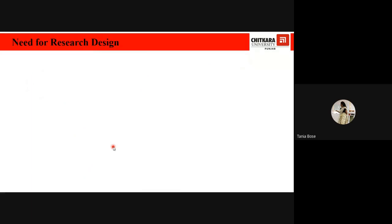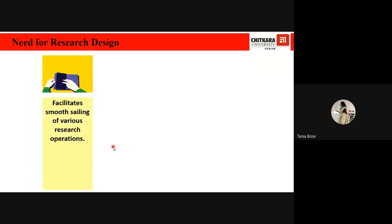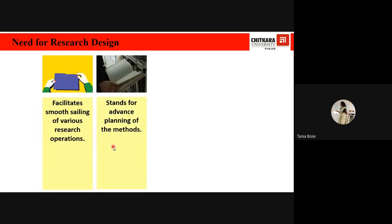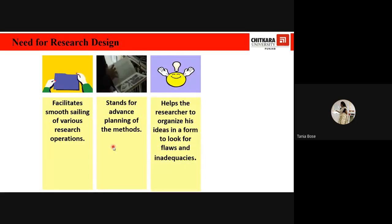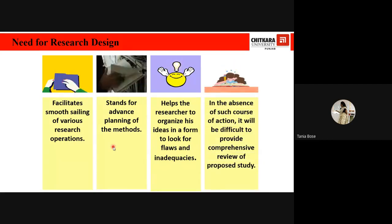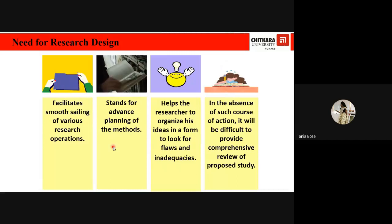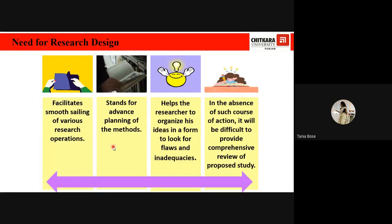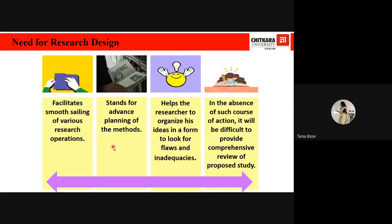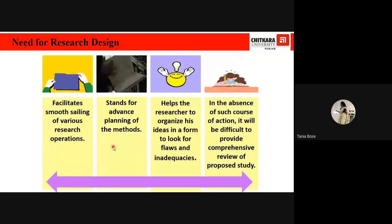The need for a research design is that it facilitates smooth sailing of various research operations, stands for advanced planning of methods, and helps the researcher organize ideas to look for flaws and inadequacies. In a nutshell, research design is a plan specifying the sources and types of information relevant to the research problem, and a strategy specifying which approach will be used for gathering and analyzing data.